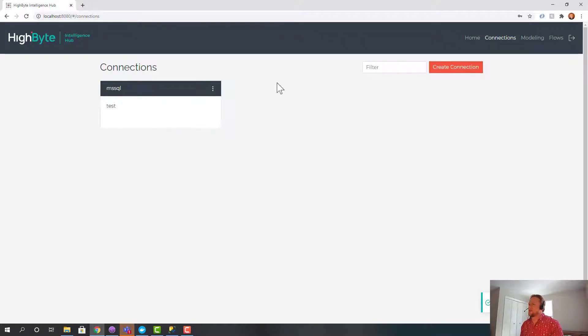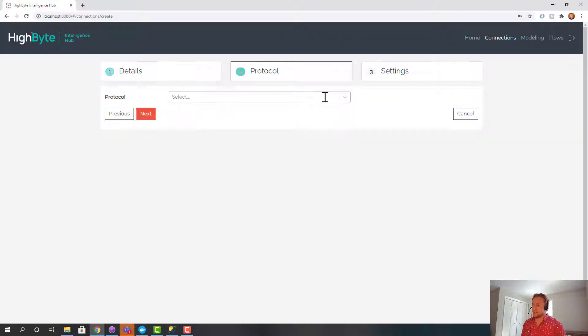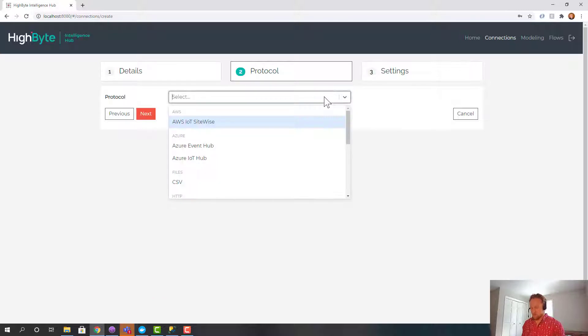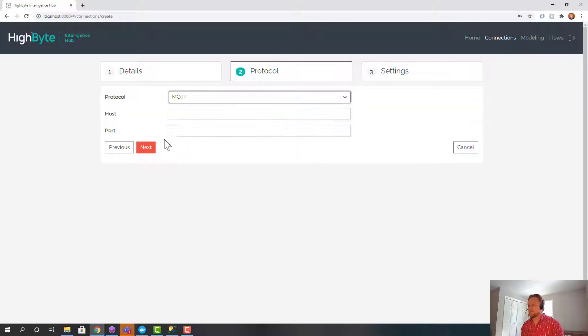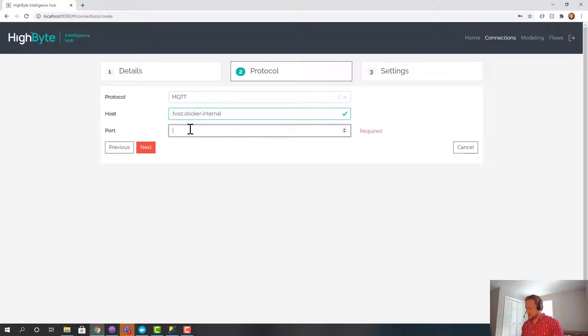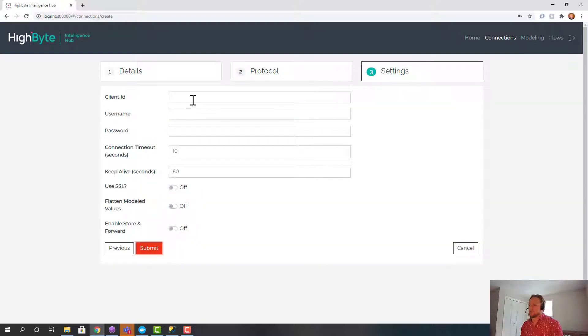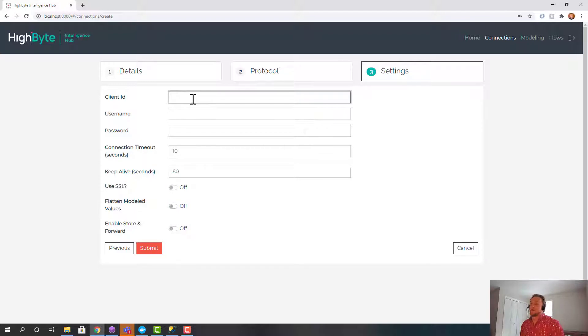Now the second thing we want to do is create a connection to our UNS. In this case that's over MQTT. I'm going to use the same host.docker.internal weirdness and I'm going to use port 1883 which is the insecure default port for MQTT.